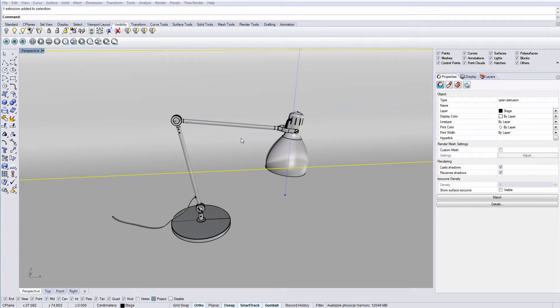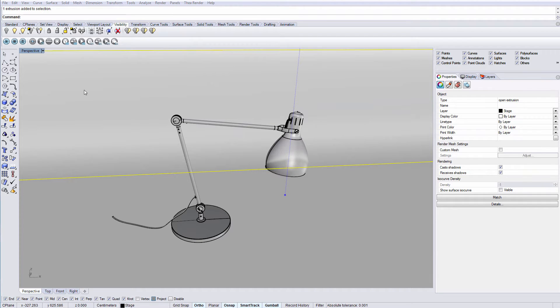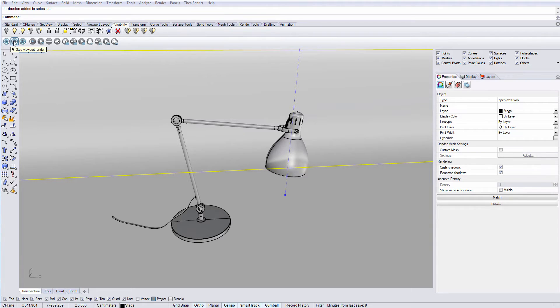Let's move on now to the next part and take a look at the toolbar. The first group of icons have to do with viewport render. We can start, stop and save the image displayed on the viewport.